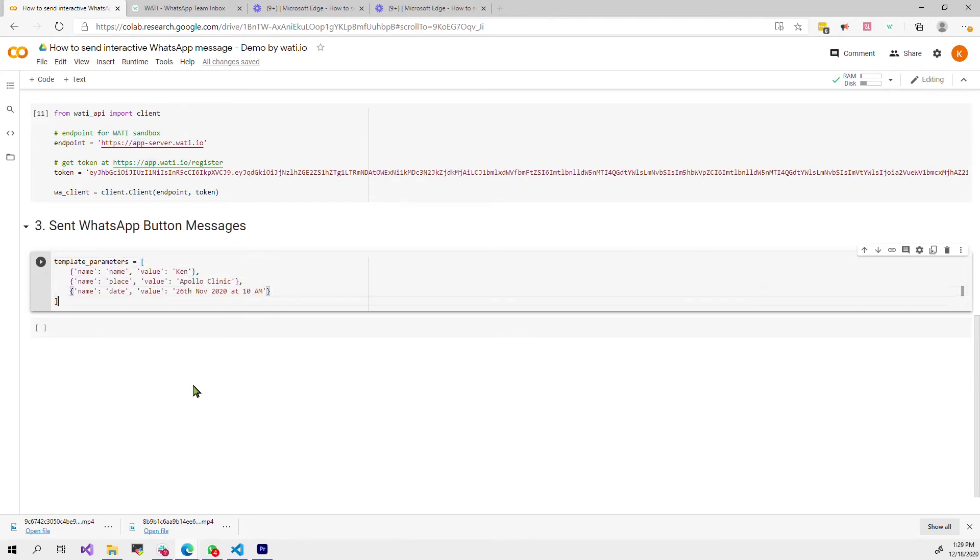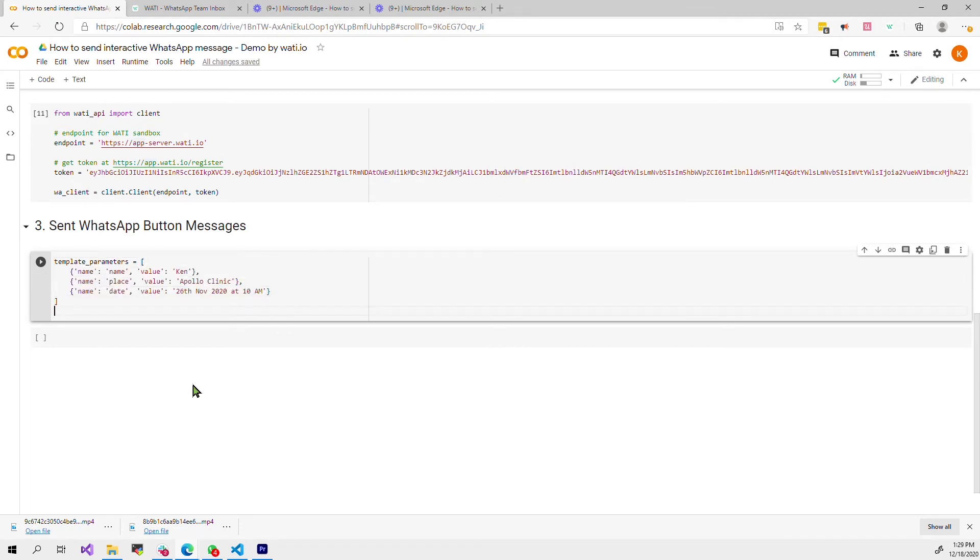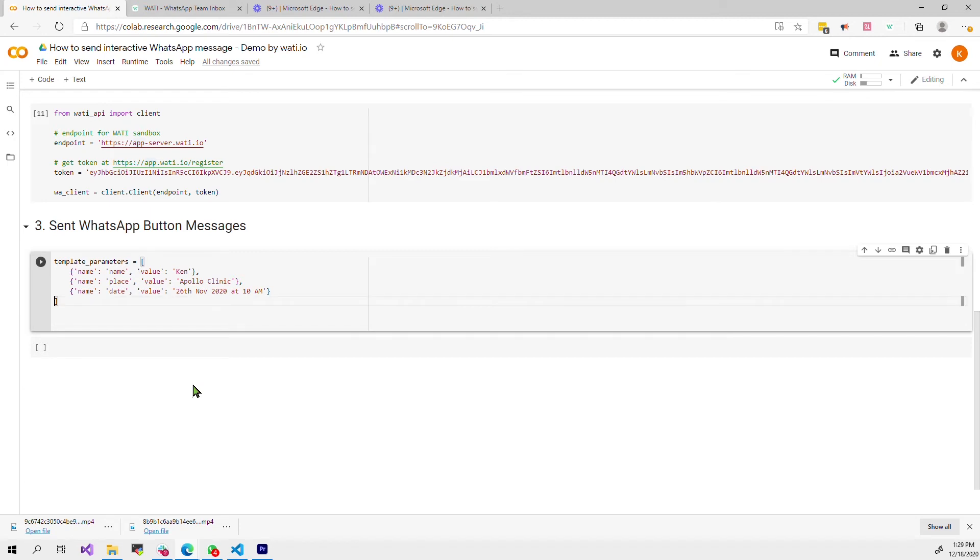Here I already have a list of parameters I want to customize which is the name, place, the dates and so on.